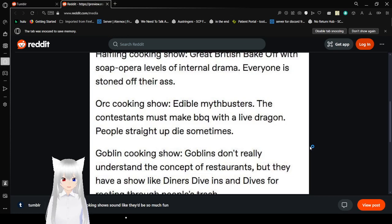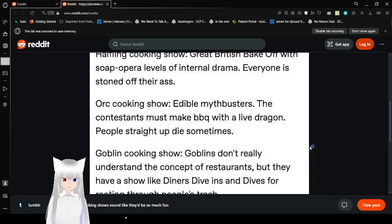Orc cooking show. Edible Mythbusters. The contestants must make barbecue with a live dragon. People straight up die sometimes.